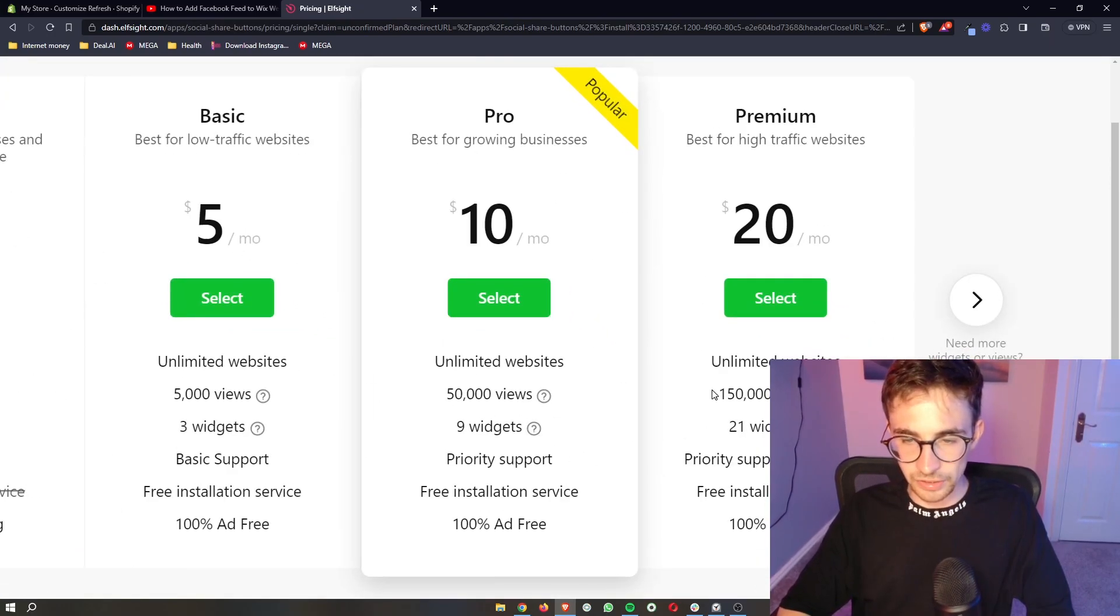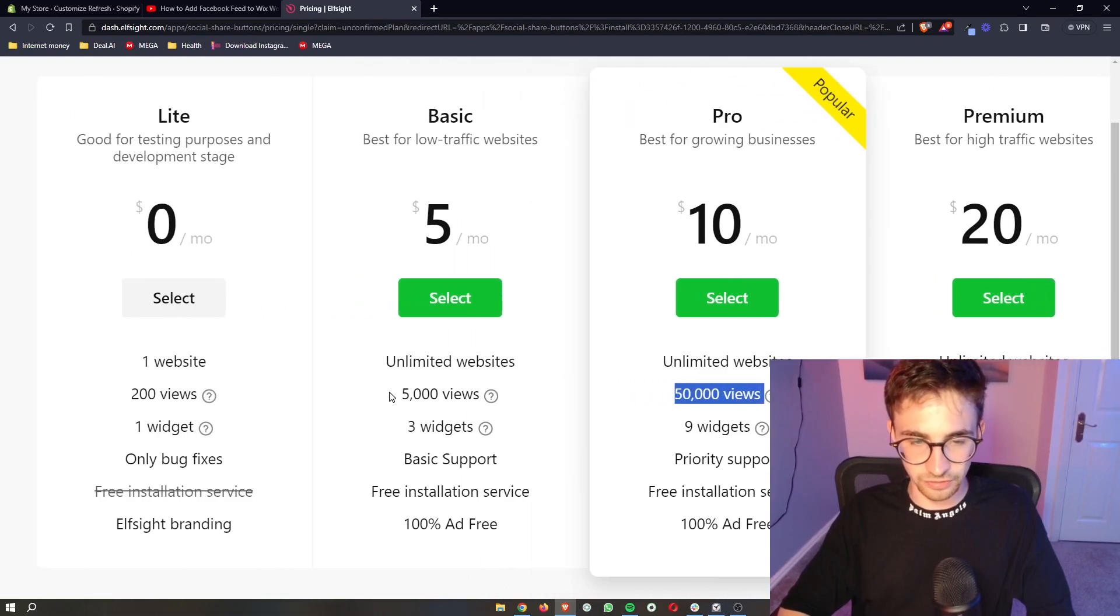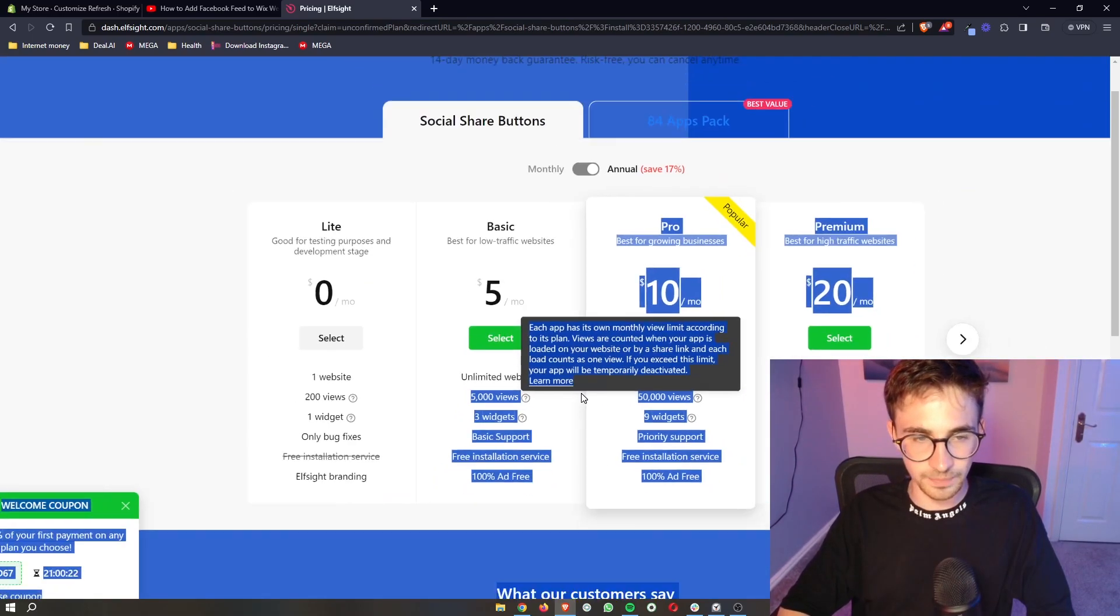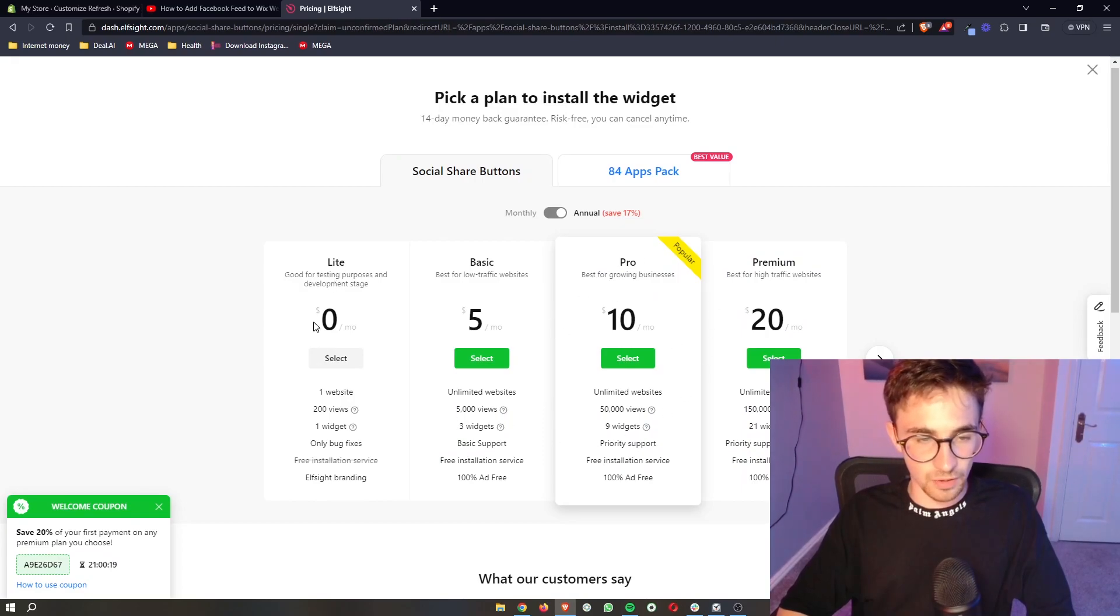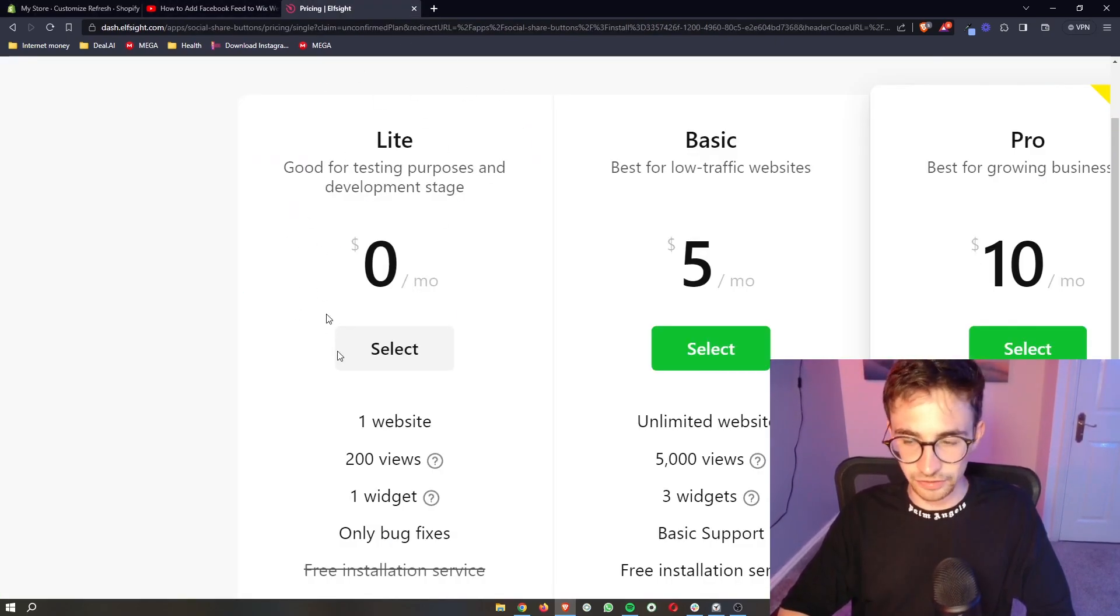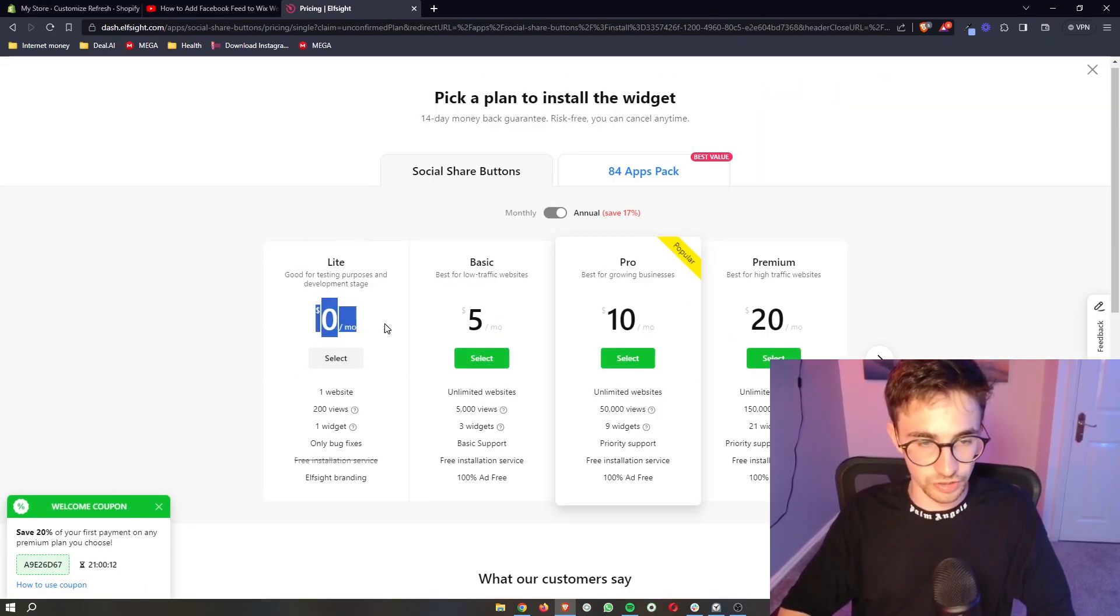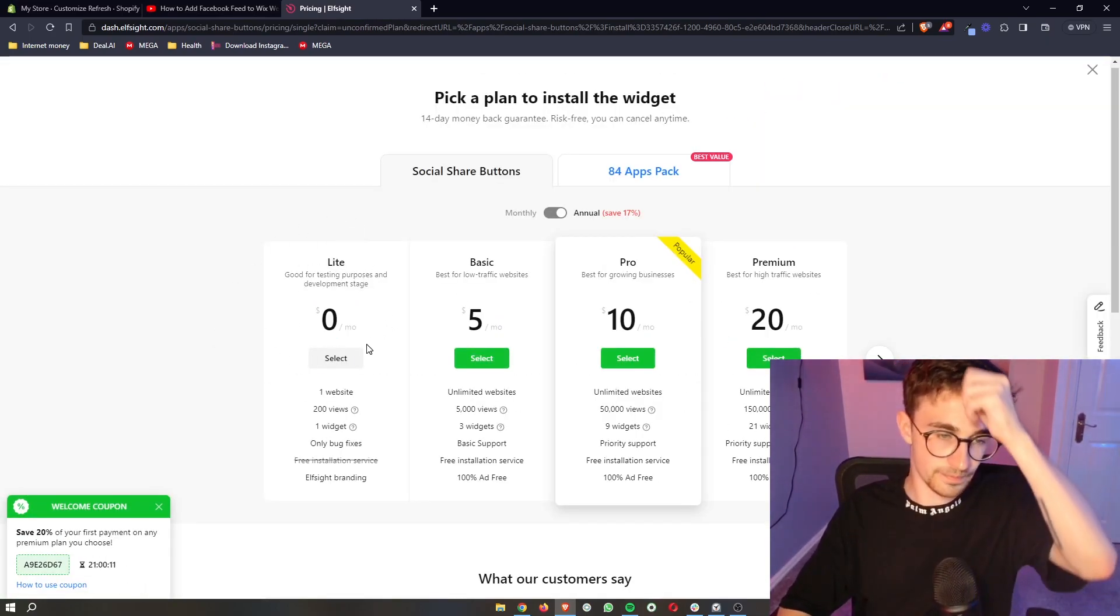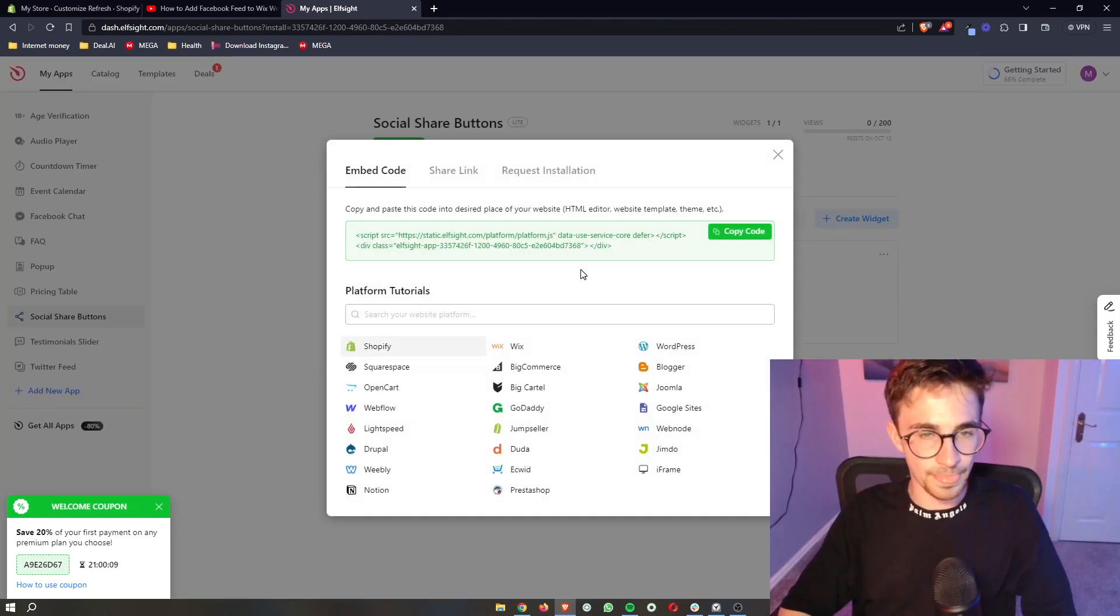Now the plan that you choose depends on how many monthly views you get to your website. So choose a plan. If you're new to Shopify or if you're new to Elfsight and you just want to test this out, you can go for this lite version right here, which is completely free. Go ahead and select that.